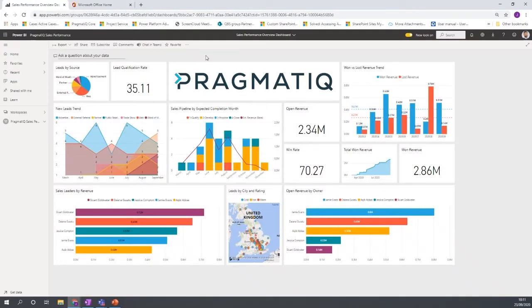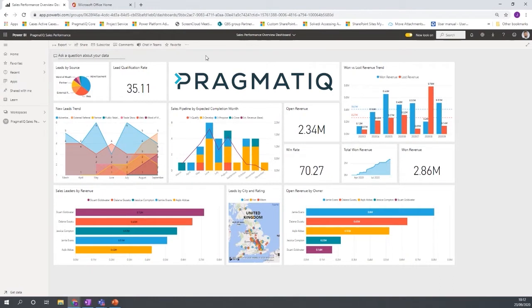Before I go into explaining about some of the data and the charts and this particular sales scenario I'm just going to show you some of the features, the standard features of how you can collaborate and how you can work with Power BI and then we'll move on to the demo a little bit more about the data.